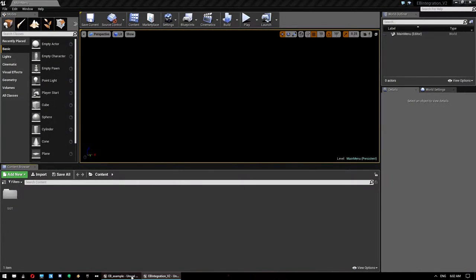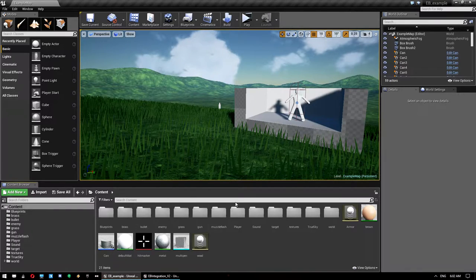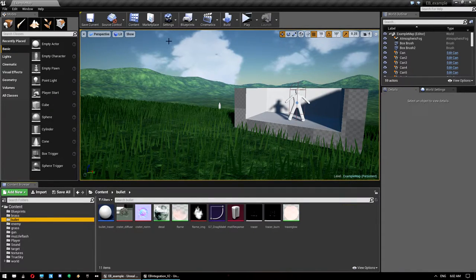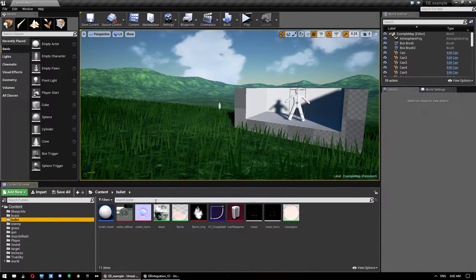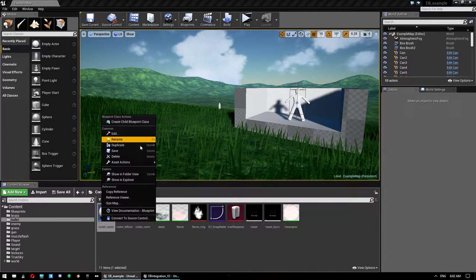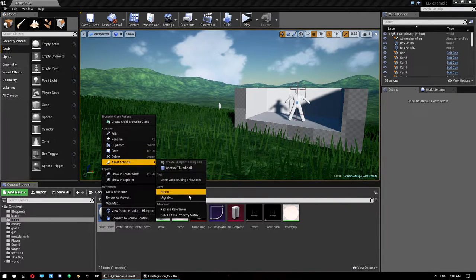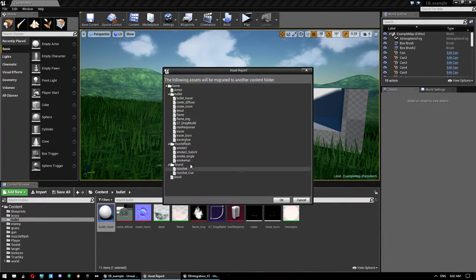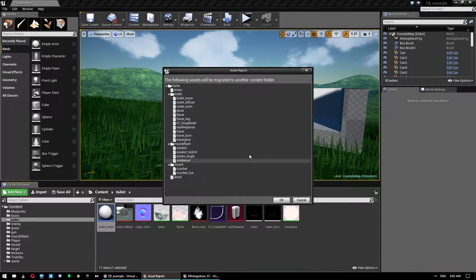Once that's done, the first thing we're going to do is migrate this bullet from the Easy Ballistics example project over. You don't need to do this — you can make your own — but this is just a quick way to get it up and running for the tutorial.